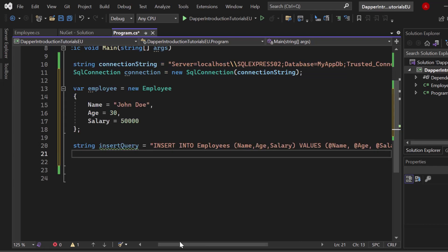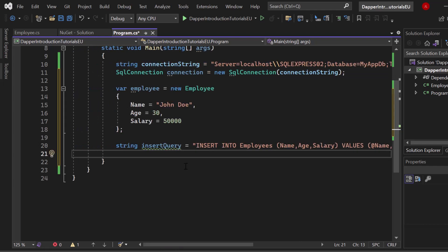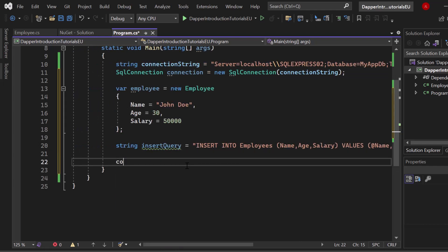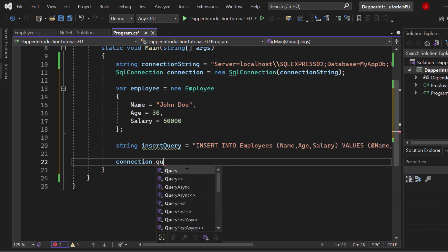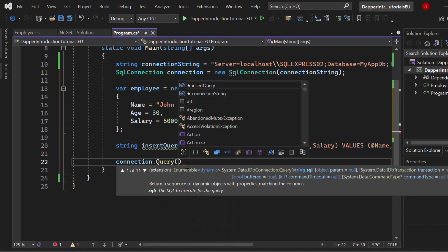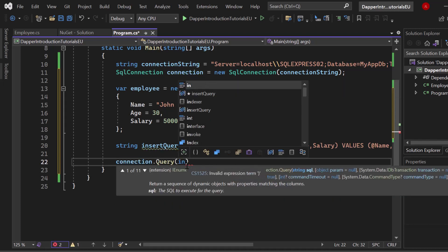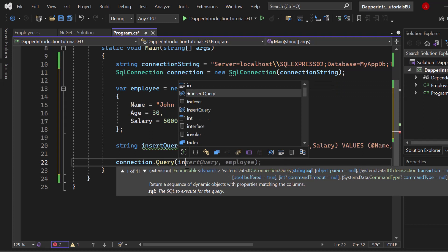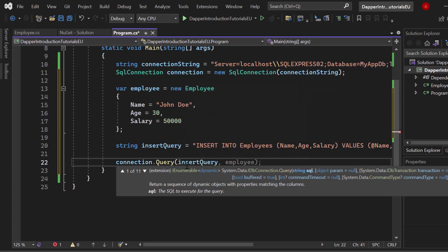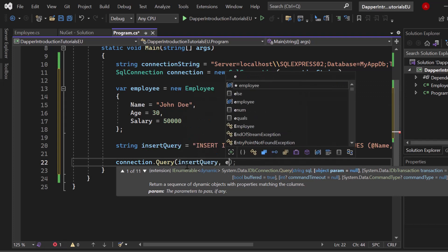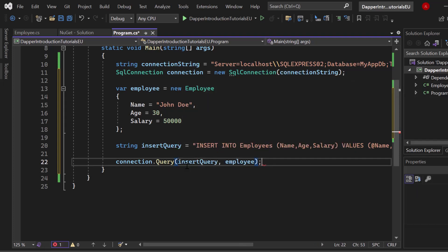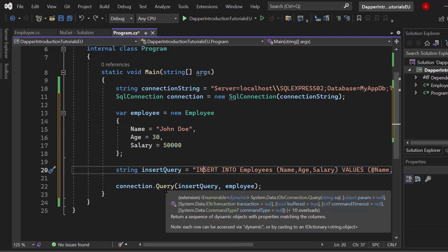Now let's execute our insert query. We simply take our connection and then call the query method just like that. We provide our insert query. And finally, we simply provide our employee object just like that.